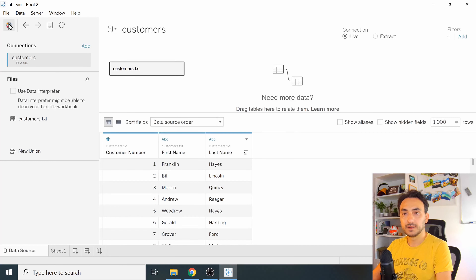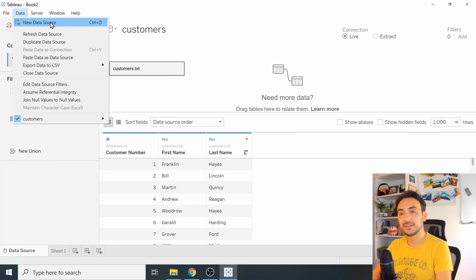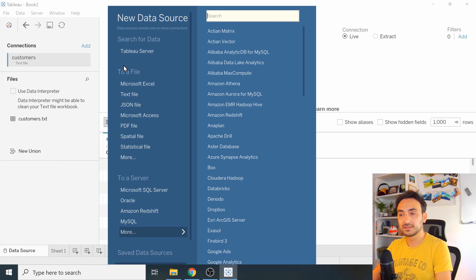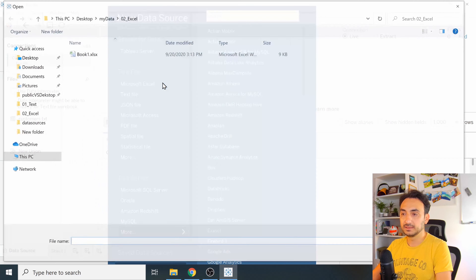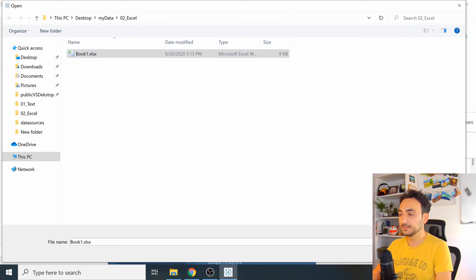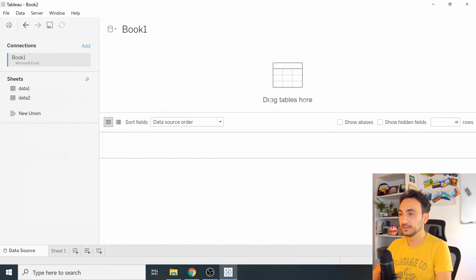Alternatively, go to the menu, select 'Data', then 'New Data Source'. You'll see the same connectors as the starting page. Select 'Microsoft Excel', click on it, and open your file. We are now connected to the Excel file.